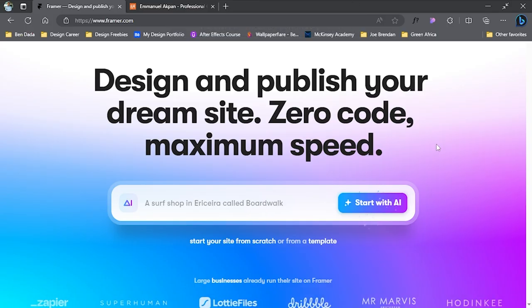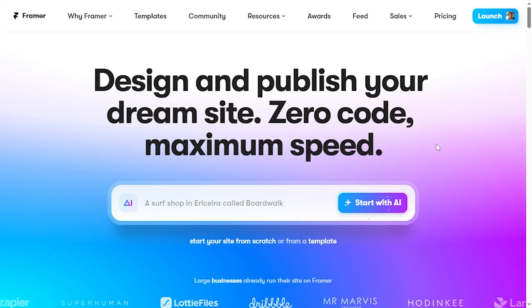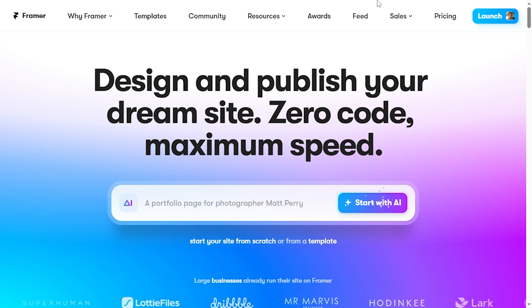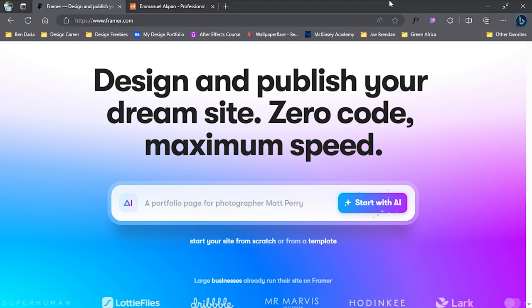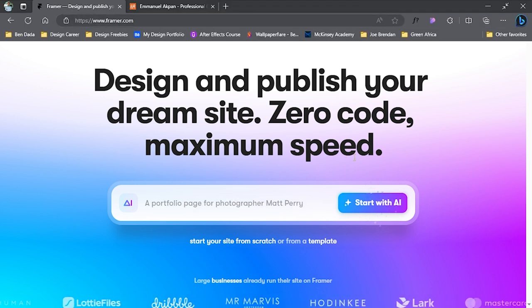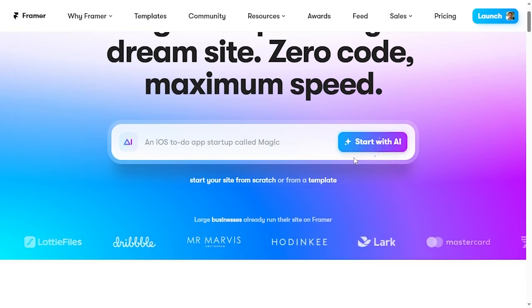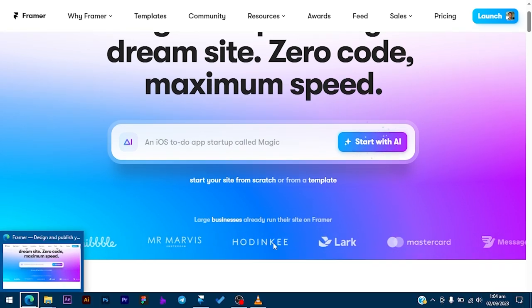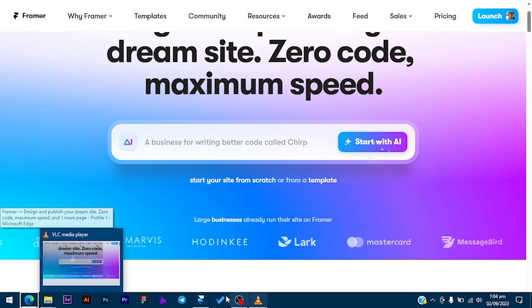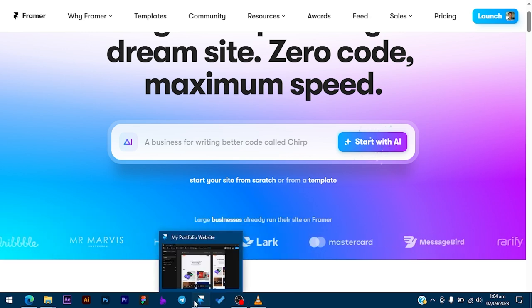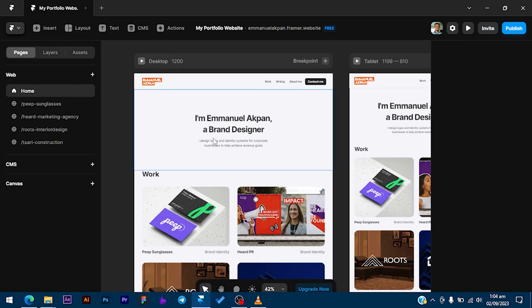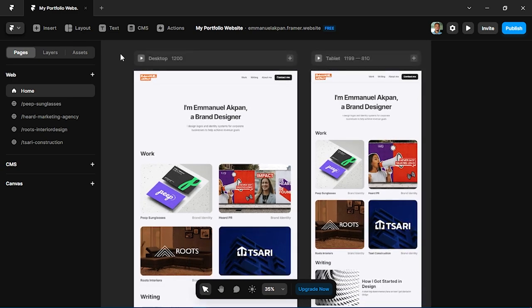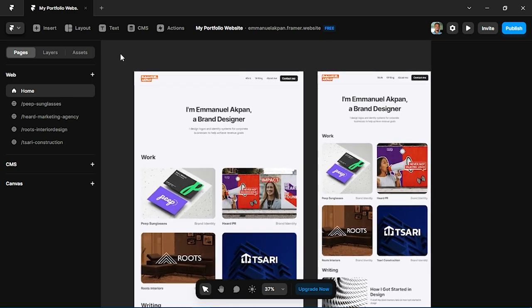Just before diving in, make sure you have Framer installed on your desktop. You can get that from framer.com. You can actually use it in the browser, but personally I prefer to download the app. Right now I'll be switching to the app, and this is my own website which I built in Framer.